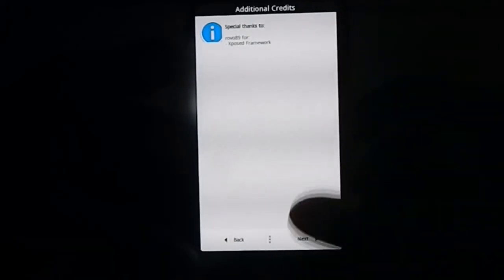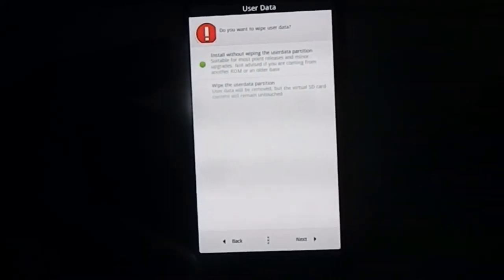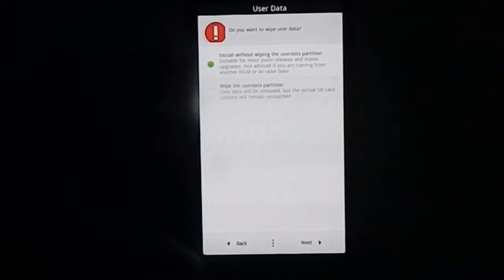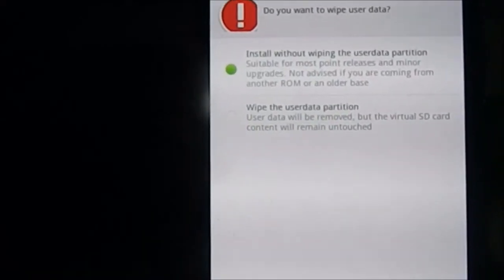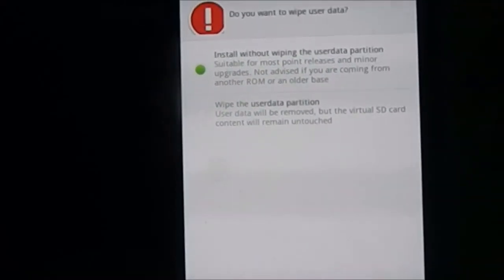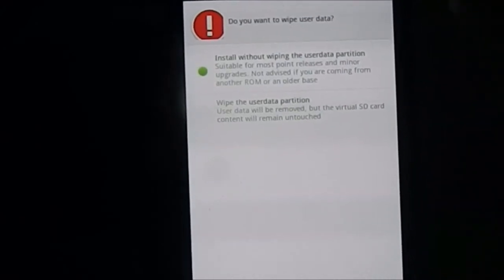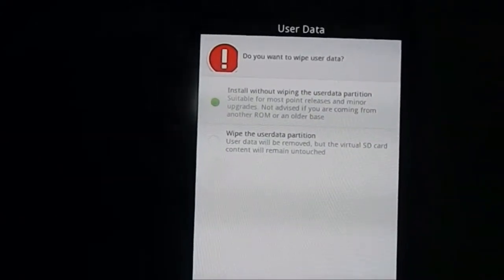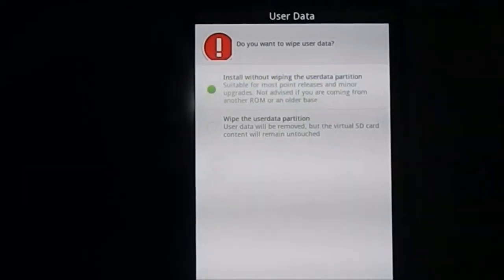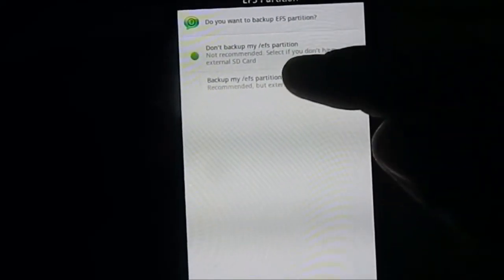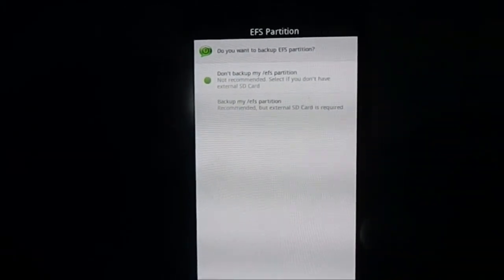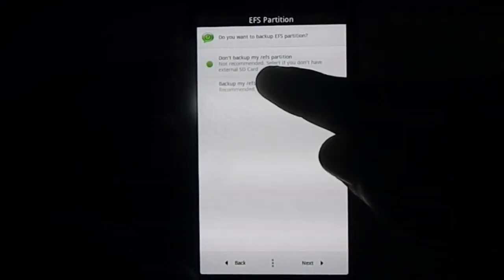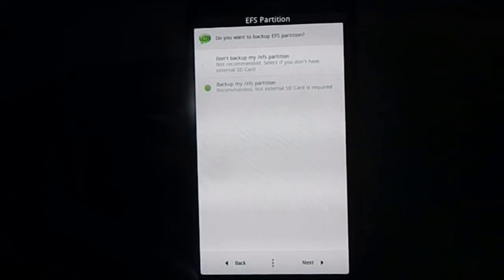These are the terms and conditions of use. It does have Xposed Framework. Now, wipe user data - do you want to wipe user data or not? If you're coming from a previous build of the same ROM you don't need to, but if you are coming from an entirely different ROM you have to wipe data. Backup your EFS partition or don't backup - I would personally backup EFS partition even though it's not required, it's just a safety module.